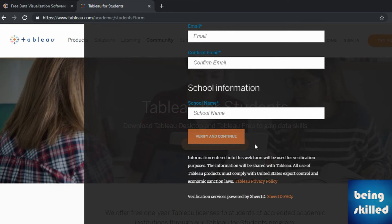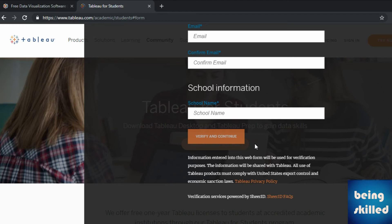In the next page, you will be getting an upload option where you have to upload your student ID. You will get an email from Tableau with the key so you can login to the Tableau desktop.